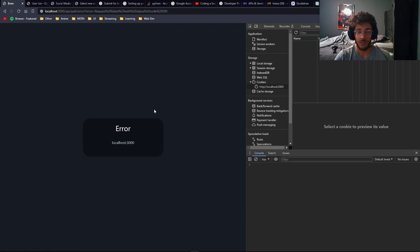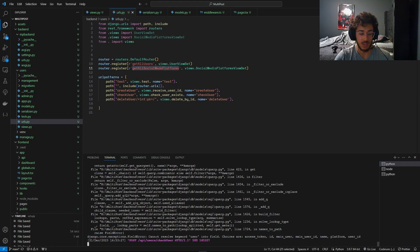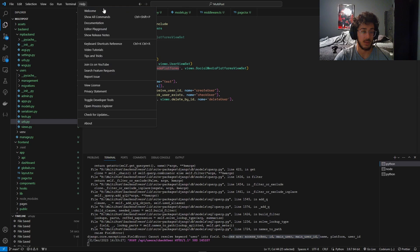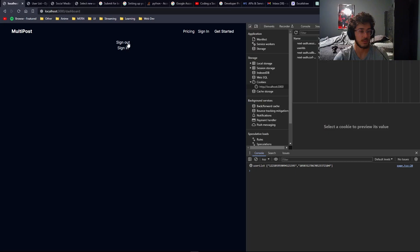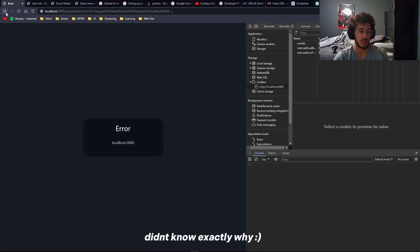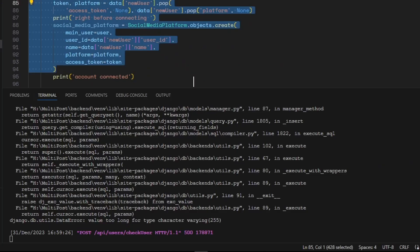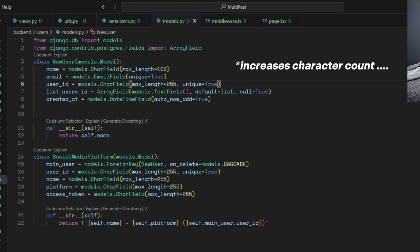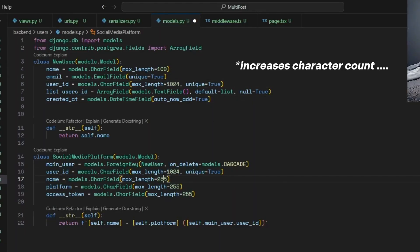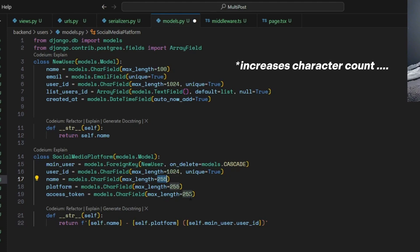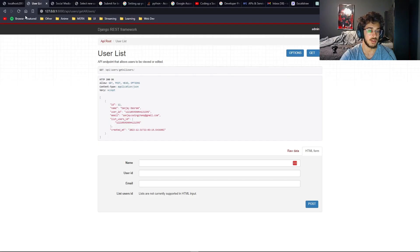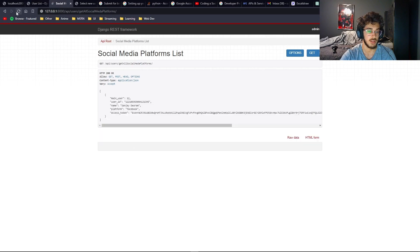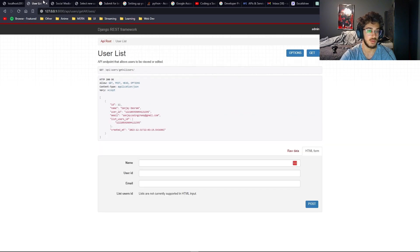We get an error: 'cannot resolve keyword user into field — choices are access token, id, main user.' I know exactly why. Sign out, sign in with Facebook — error. After refreshing, it should be there now.